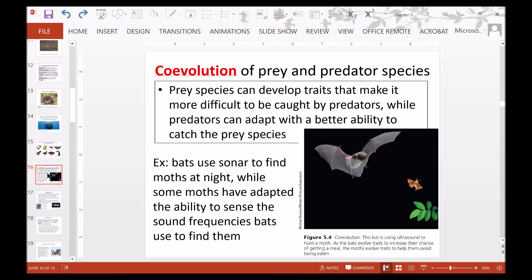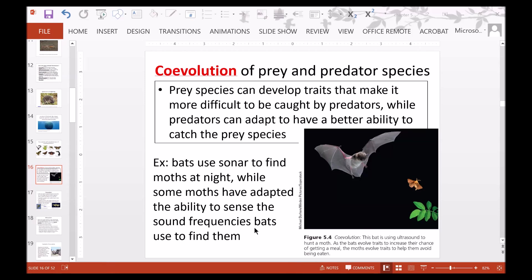There is also co-evolution of prey and predator species. Prey species can develop traits that make them more difficult to catch, while predators can adapt a better ability to catch prey. For example, bats use sonar to find moths at night, while some moths have adapted the ability to sense the sound frequencies from bat sonar and then avoid being eaten.